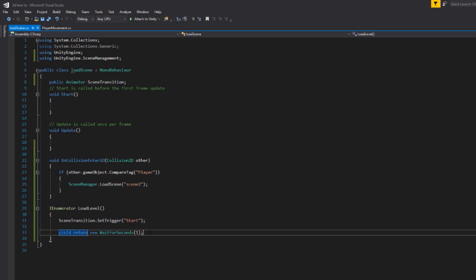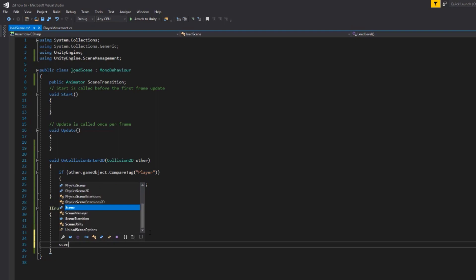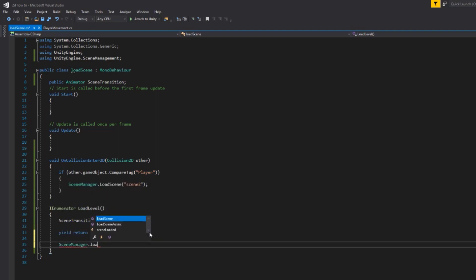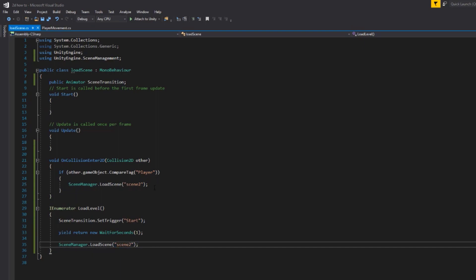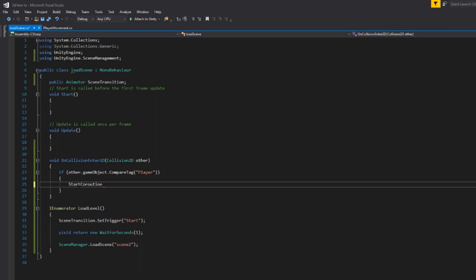The final one that we want to do is SceneManager.LoadScene and we're going to call scene two. So now we can get rid of this in our OnCollisionEnter and we're going to use the syntax StartCoroutine and the name of our coroutine is LoadLevel. So StartCoroutine is basically we are calling this set of functions.